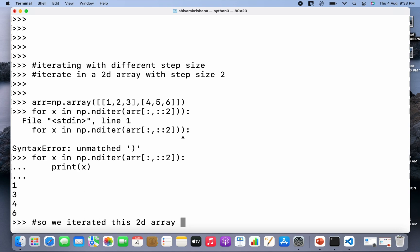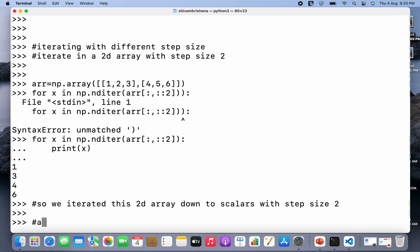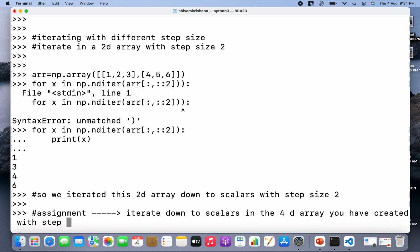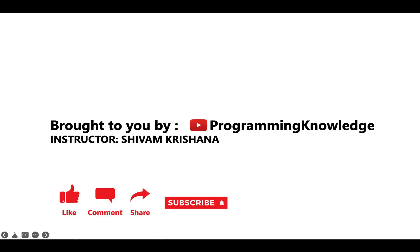So the result is that we iterated this 2D array down to scalars with step size 2 using the nditer method. Now I have one more assignment: iterate down to scalars in the 4D array created in your previous assignment and change the step size to 3. In this lecture we studied about the use of the nditer method. This video is brought to you by Programming Knowledge — please like, comment, share, subscribe, and hit the bell button for updates. Stay tuned for the next lecture on NumPy. Thank you!